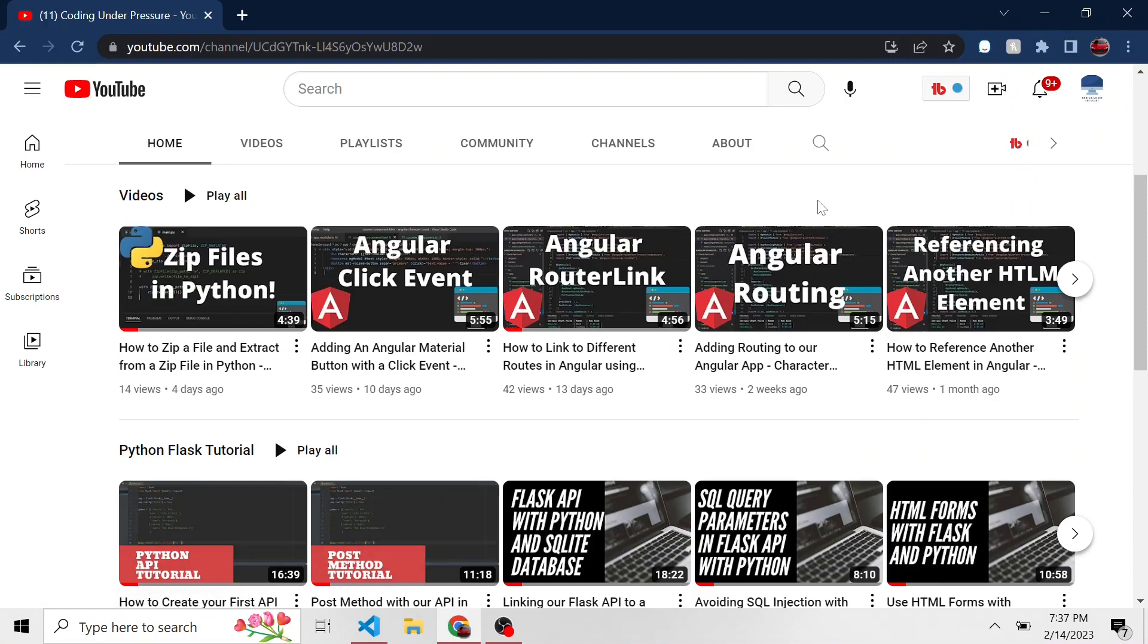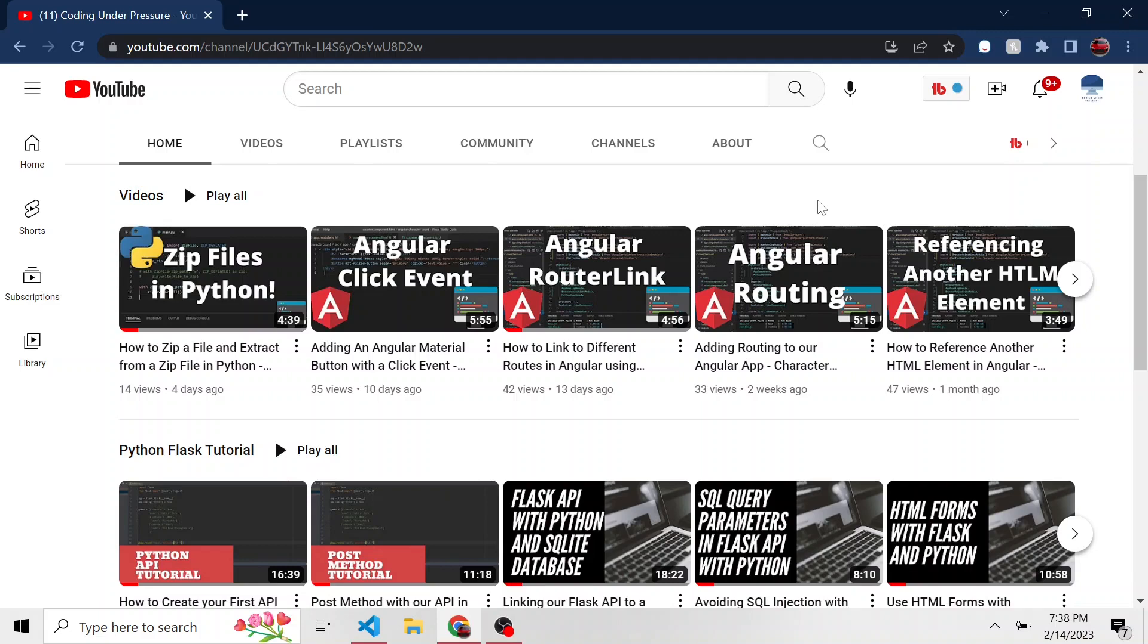All right, welcome back to part two of zipping files in Python. We're going to do a little more advanced things in this video. If you didn't watch the first one, zip files in Python, how to do that, we also extract files in Python from a zip file. Be sure to check that out so you don't miss anything and you're up to speed with what we do in this video because we're going to add on to that.